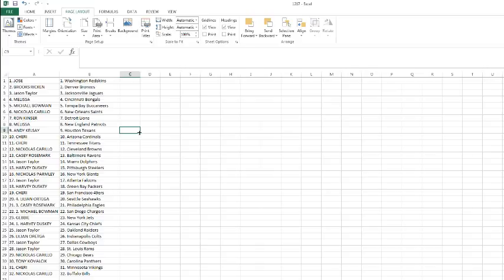Sherry with the 49ers. Casey with the Eagles. Michael Bowman with the Chargers. Gabby with the Jets. Harvey with the Chiefs. Jason Taylor with the Raiders. Lillian with the Colts. Jason Taylor with the Cowboys and Rams, looking for that DeMarco.